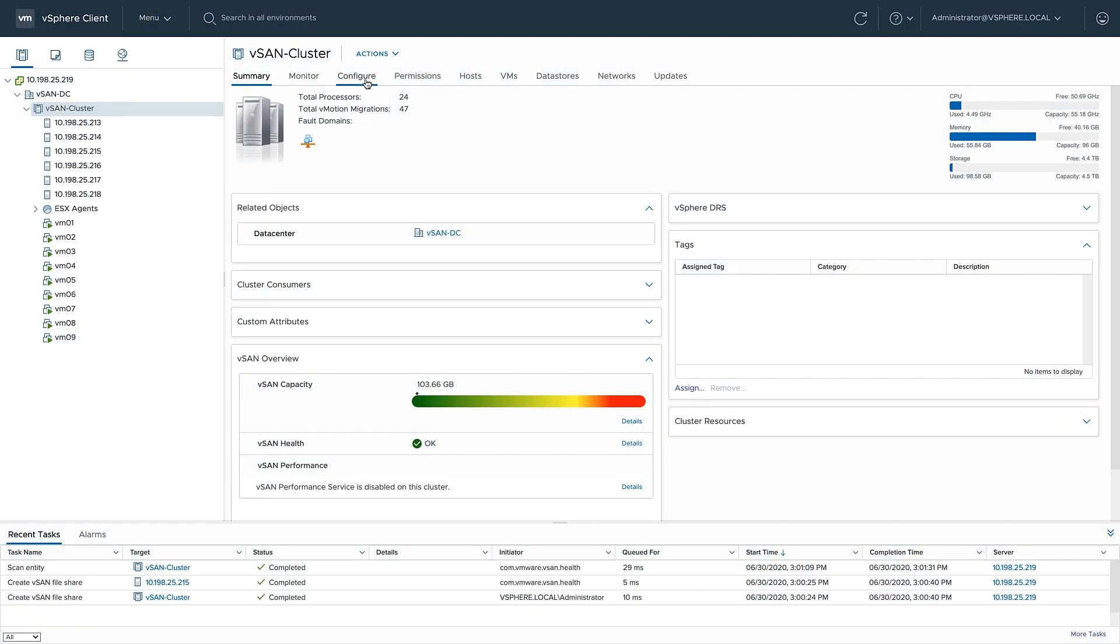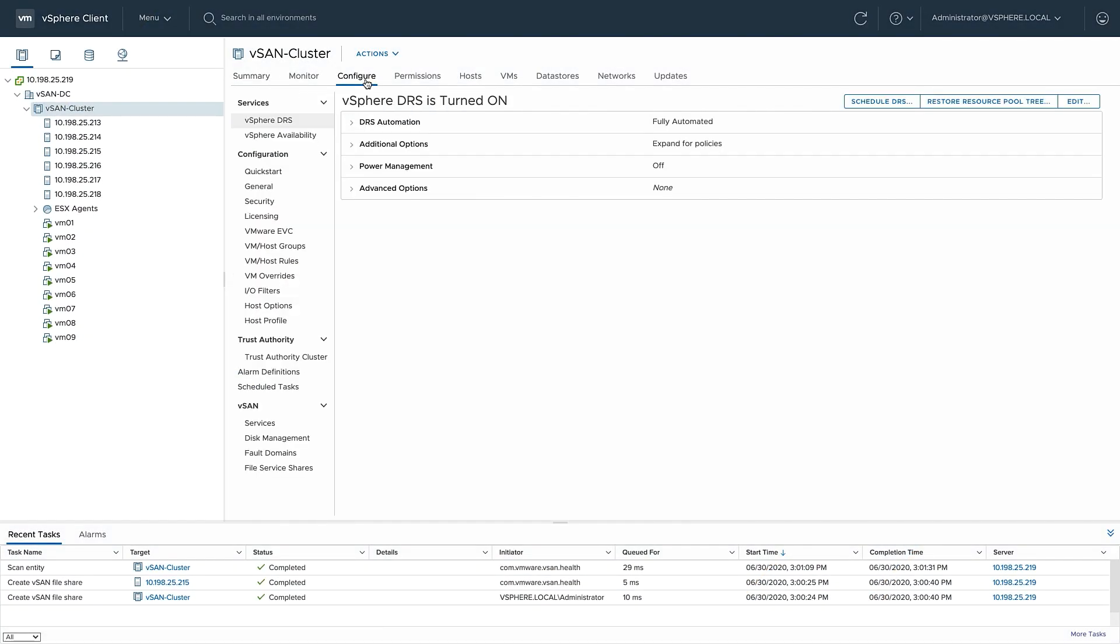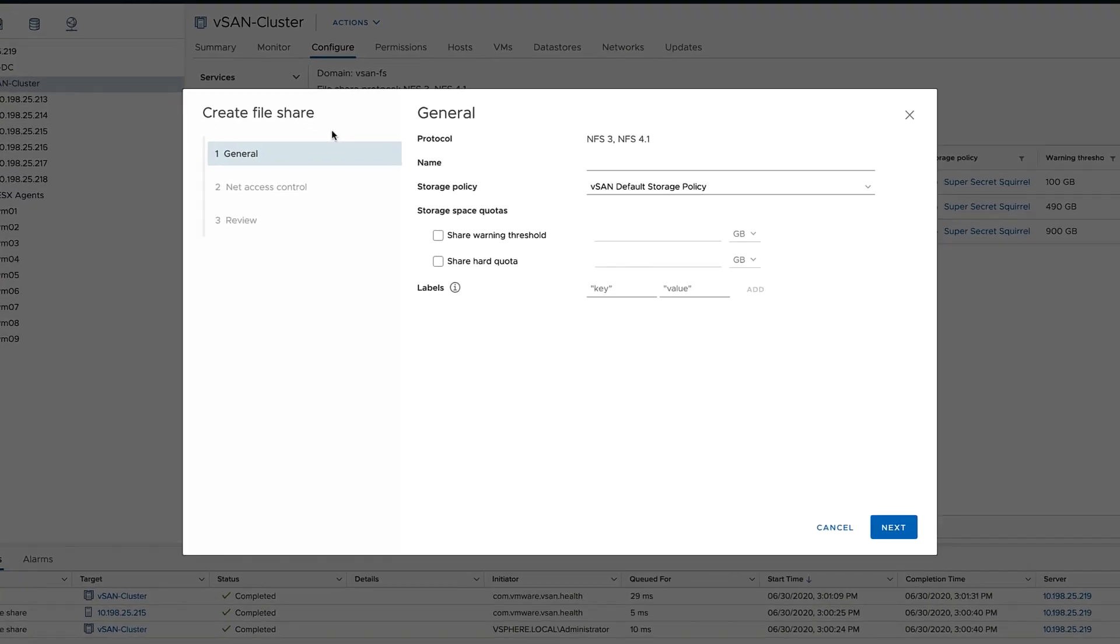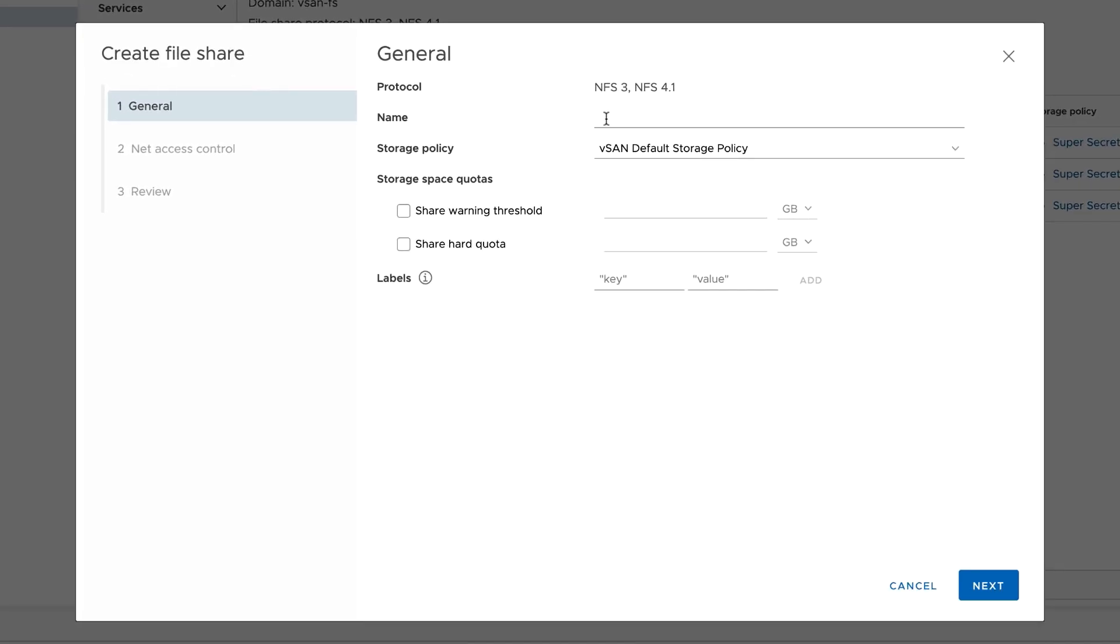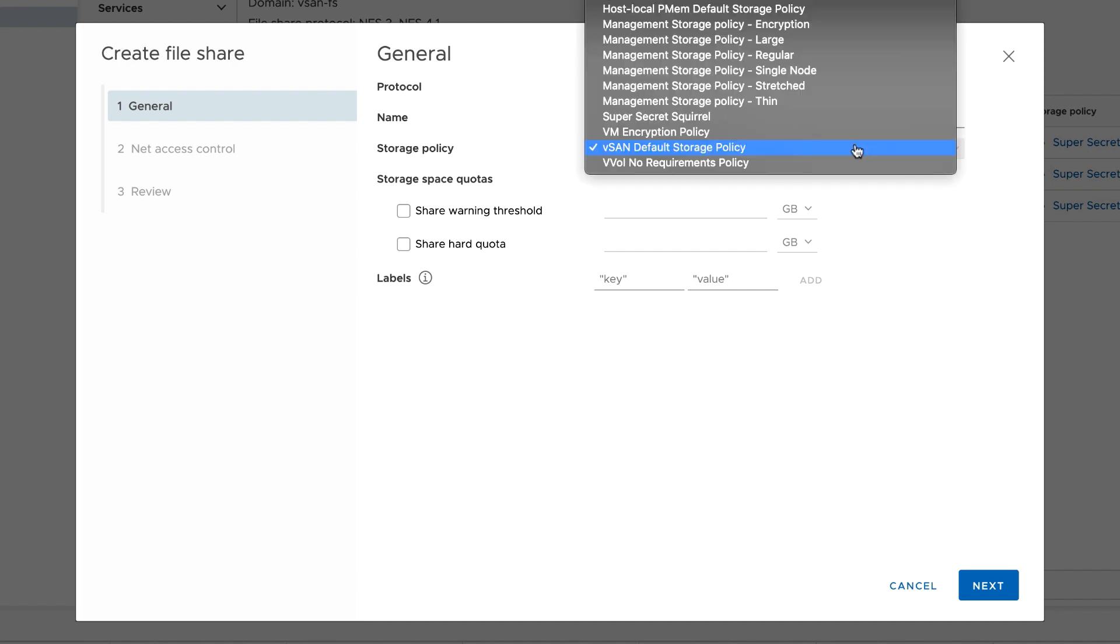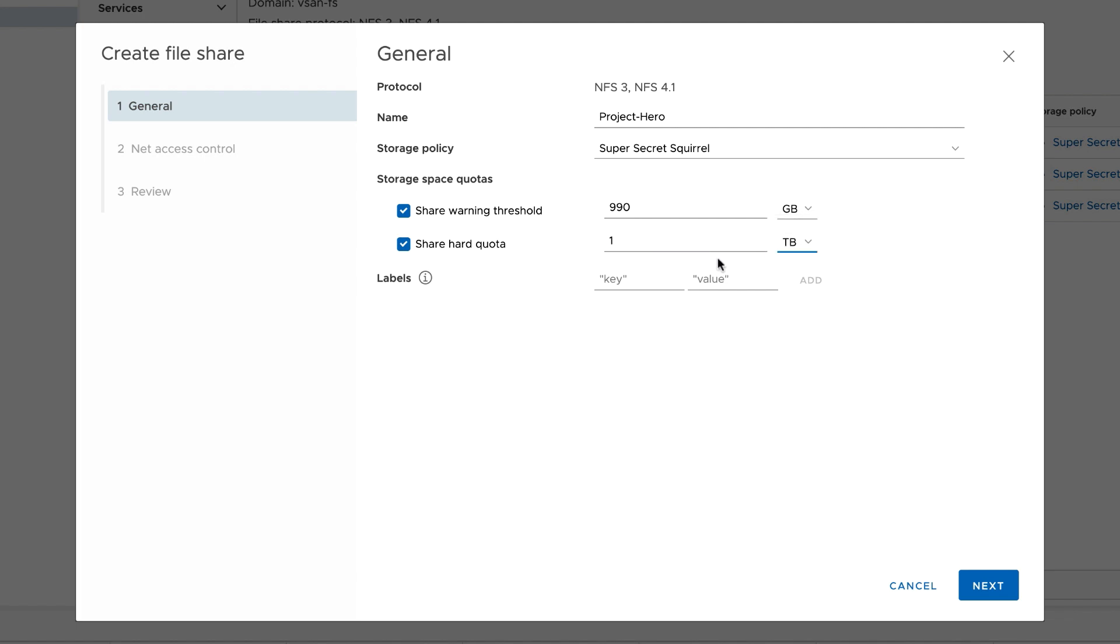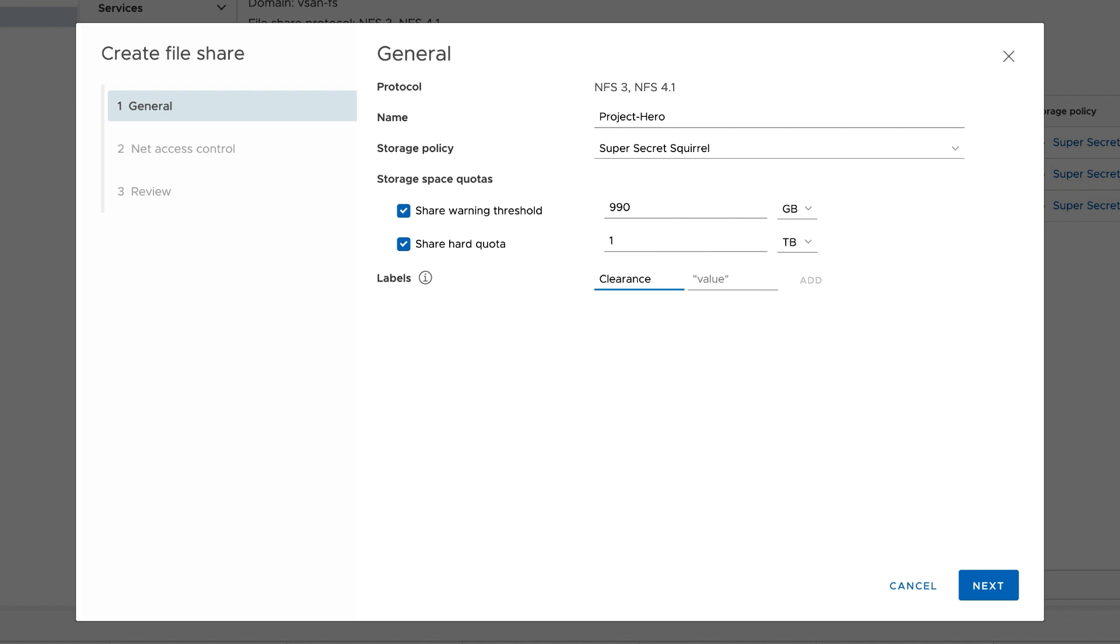To create a file share, under configure, click vSAN, file service shares, and then add. We'll name the file share and also assign a vSAN storage policy. This policy can include all the features that we associate with block storage policies. We can also assign quotas with warning thresholds and also hard quotas. A hard quota means that we'll not be able to place any additional data on the share. Additionally, we can add custom labels.